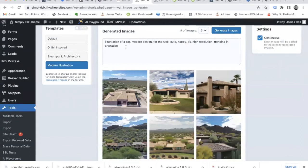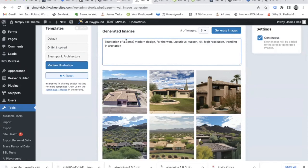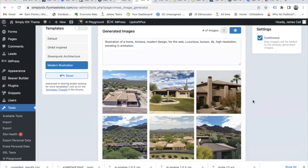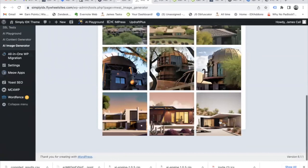Modern illustration. Let's try this out. Illustration of a home, Arizona, and generate these images. Wow, these look really nice.